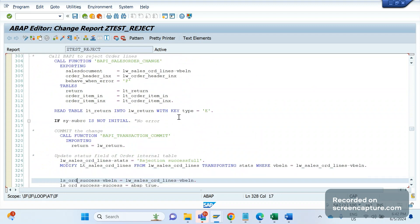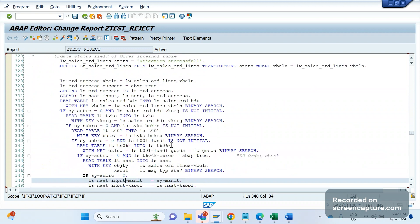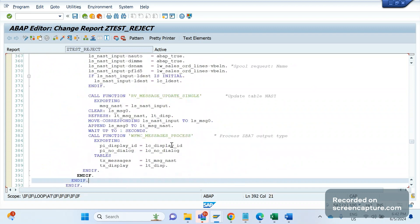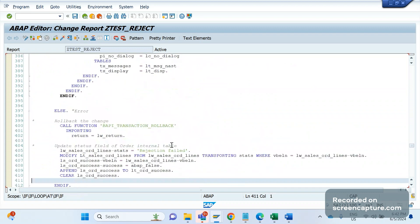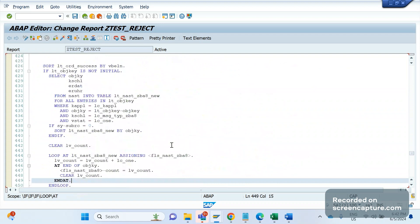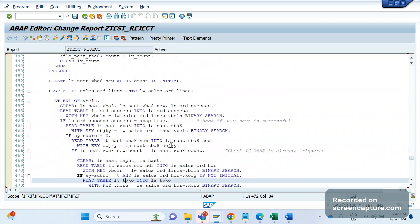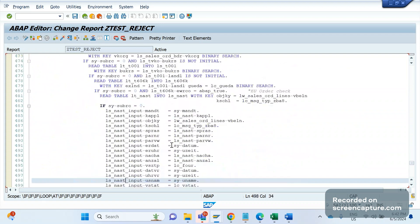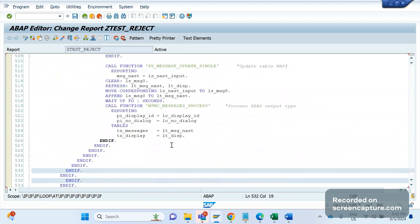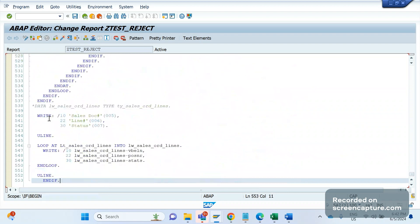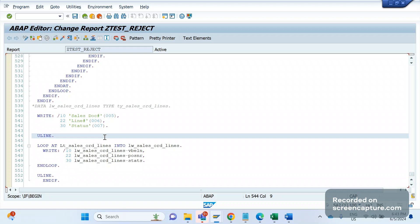The next function module we have used here is that BAPI_TRANSACTION_COMMIT. This function module is used to commit the changes to the database table. Once everything is done, then we are displaying some data. This is all about it. You see here we are displaying some text in the report when you execute the report - we are displaying the sales document number, line number, status number. I am not able to execute this report as of now because in my system there is no data available, that's why I'm not able to execute this report. But this is how this report should work.